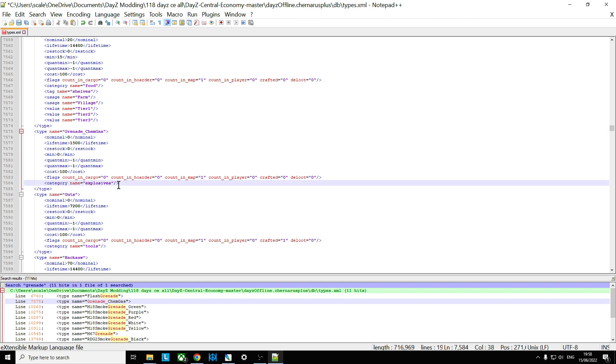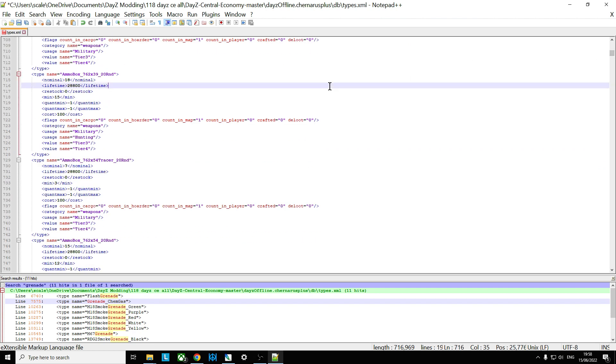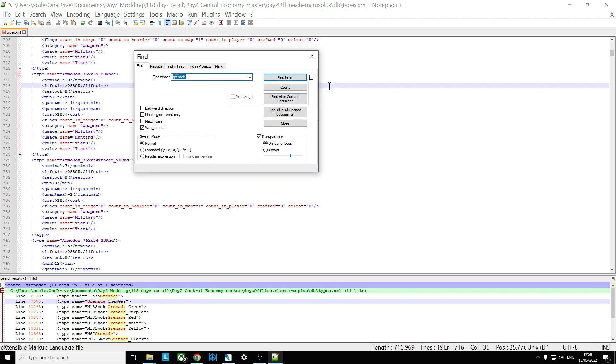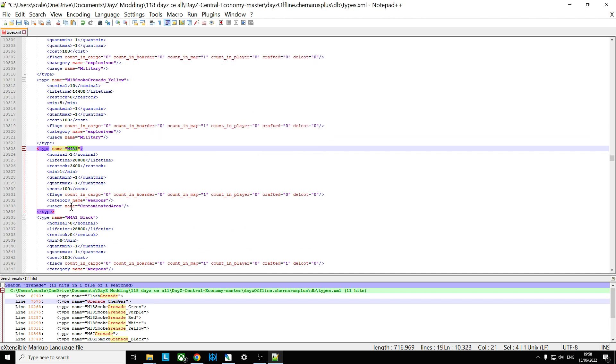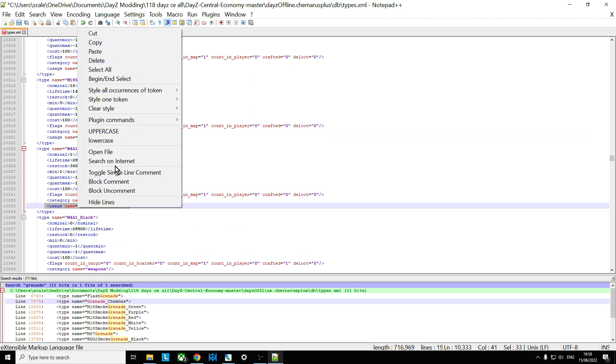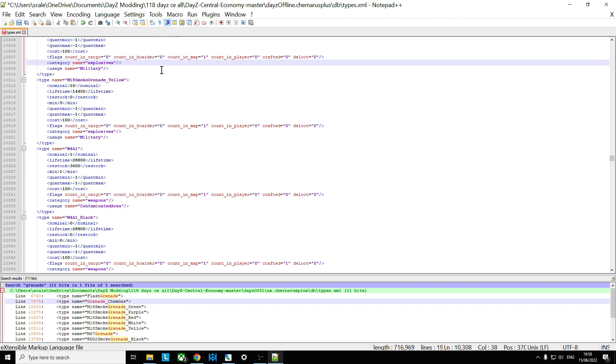Now where do you want the grenade_chemgas appearing? I think it makes sense and I think they've said maybe in the documentation that it should really be appearing in the toxic zones shouldn't it? So if you just do a quick search for for example M4A1, we can see that only spawned in contaminated areas so we can copy usage name equals contaminated area.